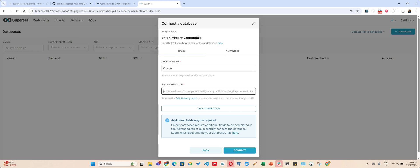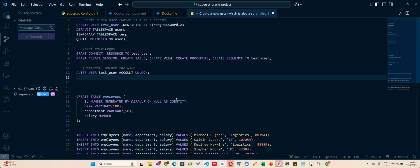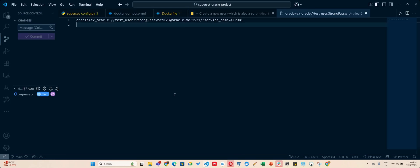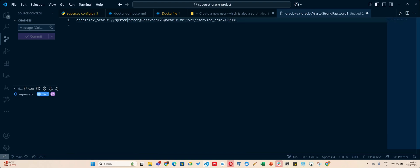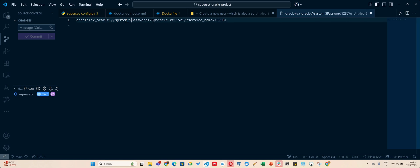At this point you will have to go and change the URL and the URL will look something like this. See, let me just format the URL for you. Here it is oracle+cx_oracle, our username is system and our password is mypassword123.